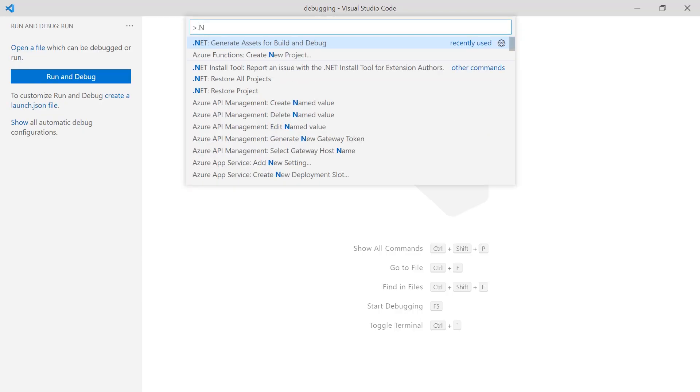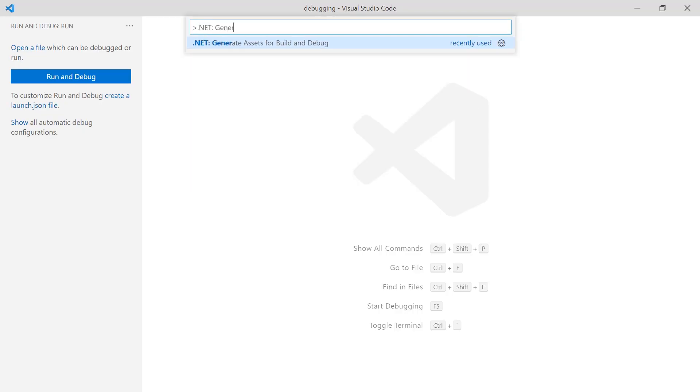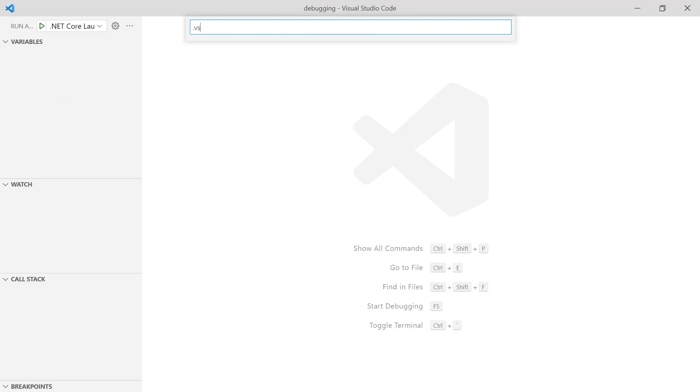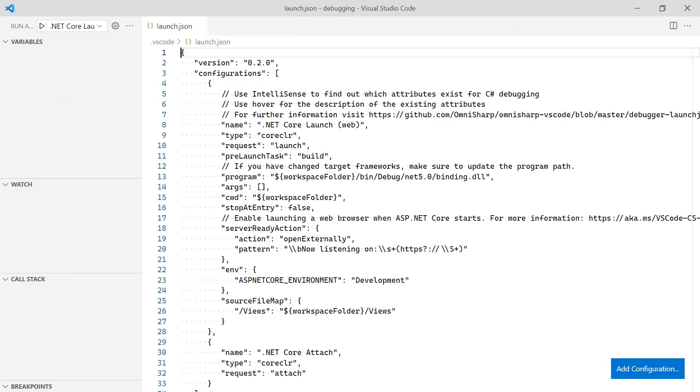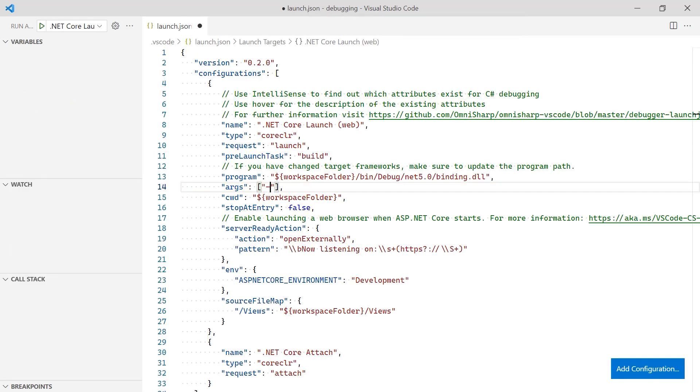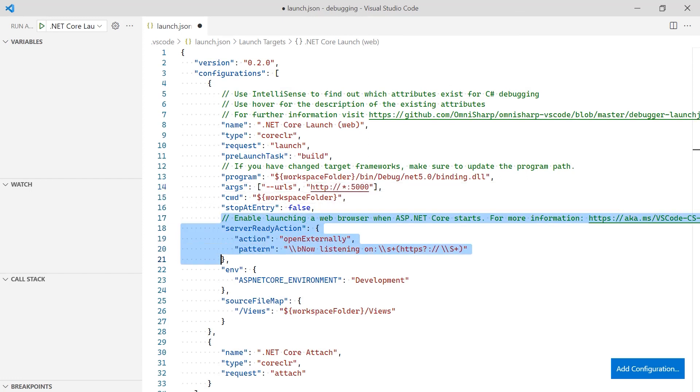First, create a launch.json file to hold the debug configurations. Update the args of the configuration to set the port of the application to 5000. Next, remove lines 17 through 21 so a browser is not opened during debugging.